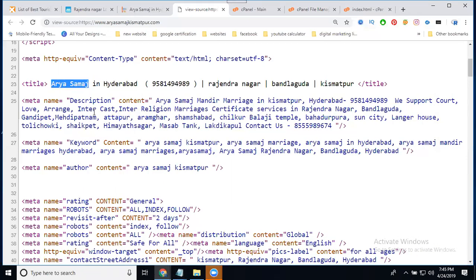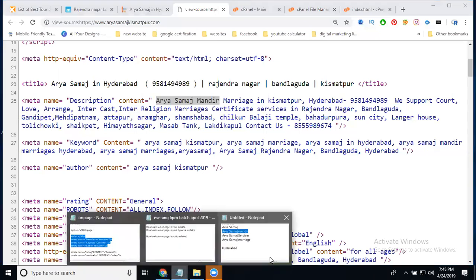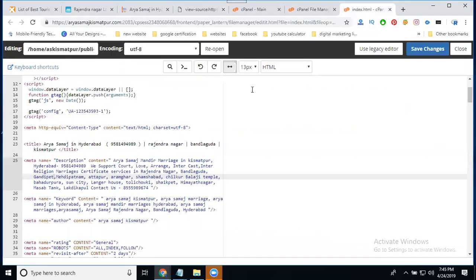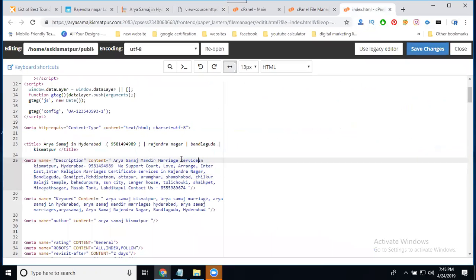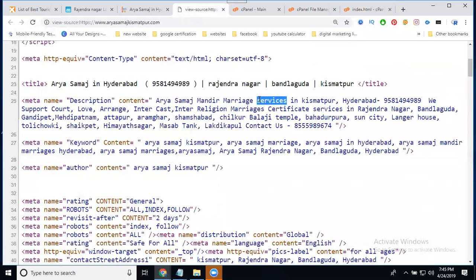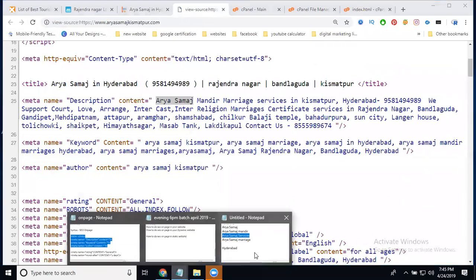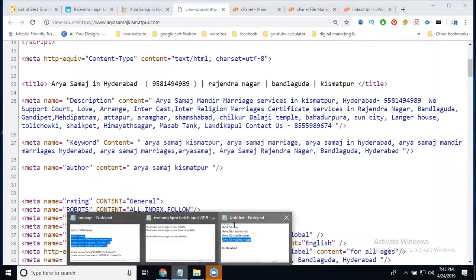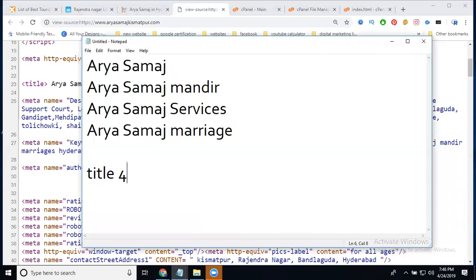The four keywords are: first, the main service keyword; next, Monday; then services; and last, manage. Those four keywords match my title and description. After that I can target my places — Ryan Nagar, Bannagura — and I will go to the location in my title. Coming to description.